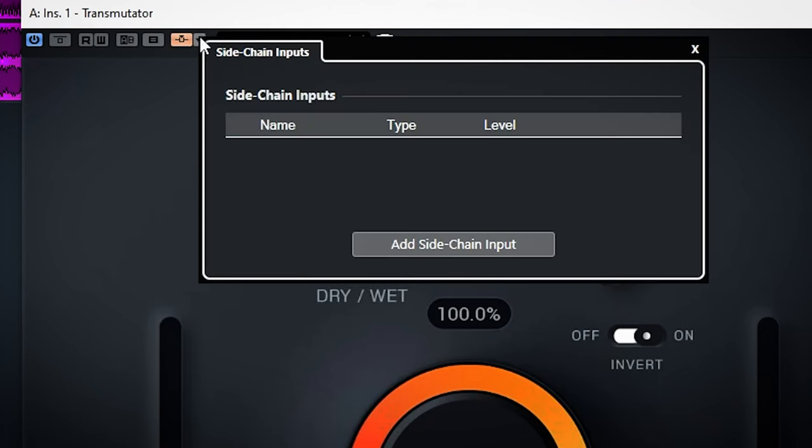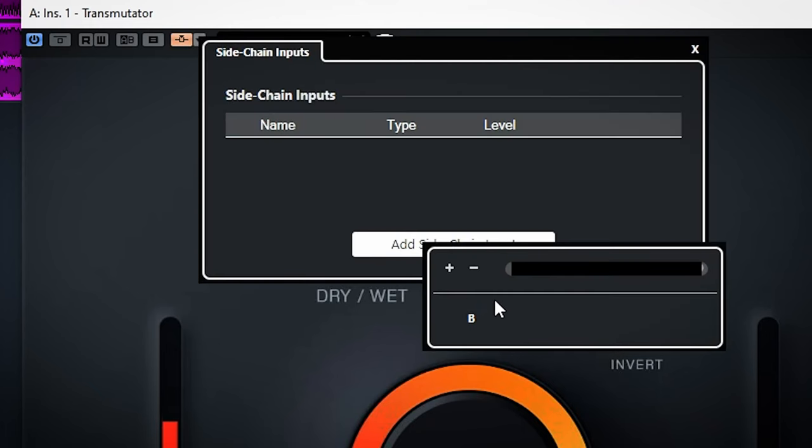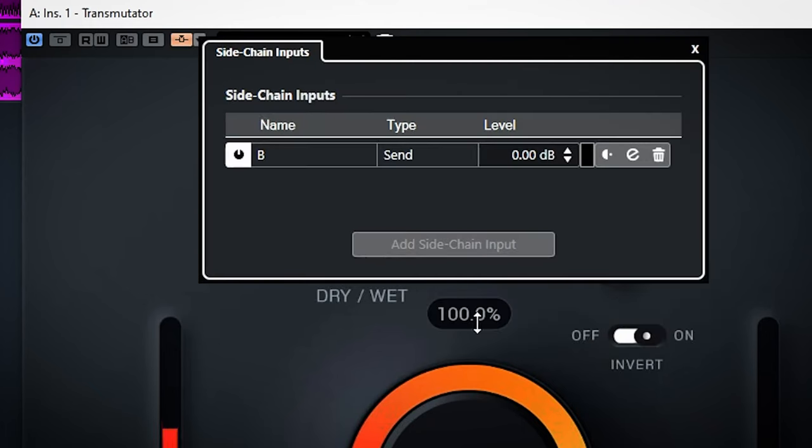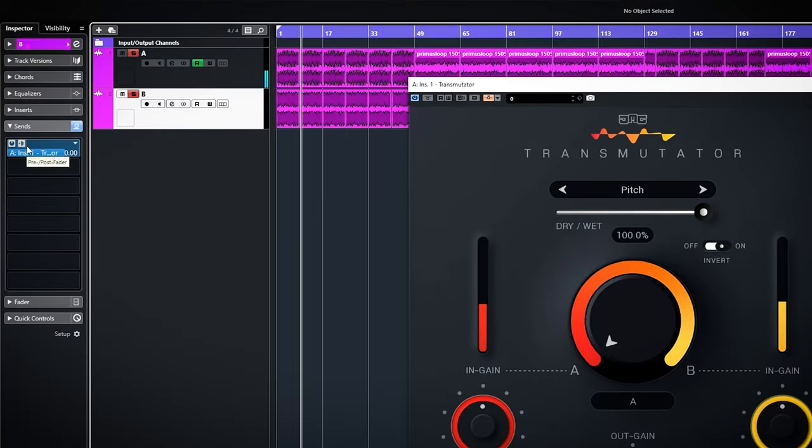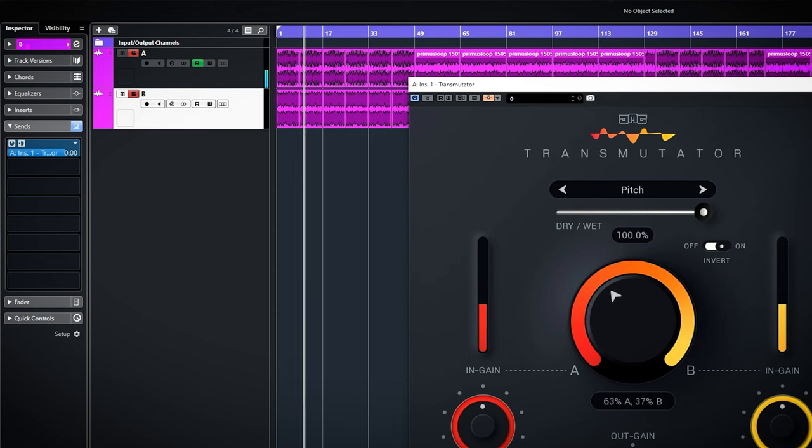Enable sidechain. Choose the track to be used in the sidechain. Set the sidechain to pre-fader to make sure the original audio of the track doesn't play as well by turning down the fader of that track.